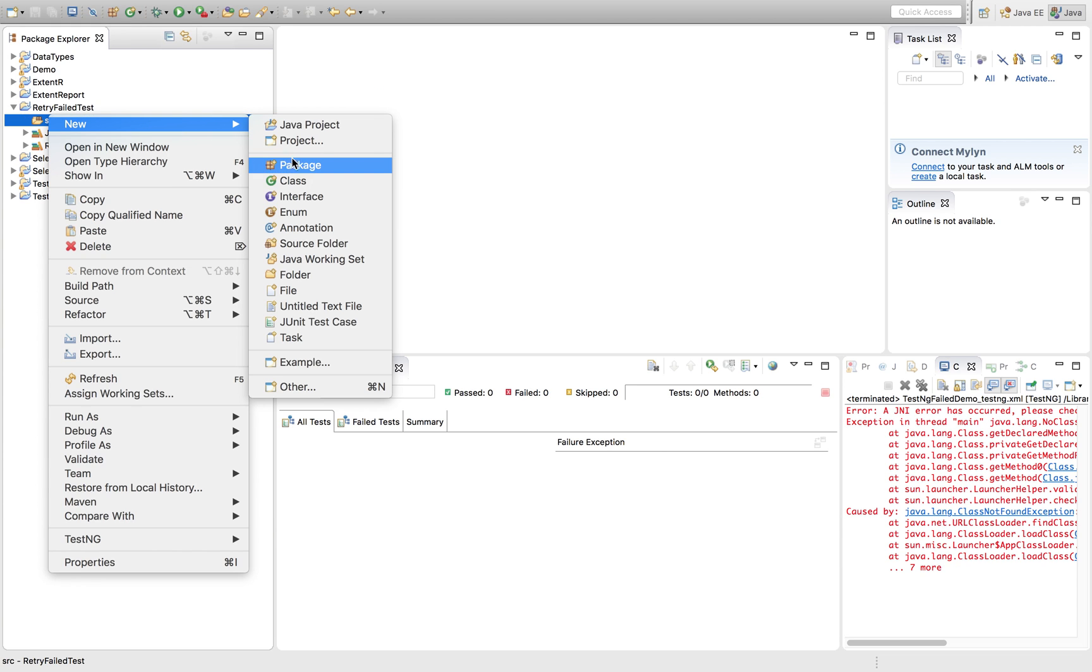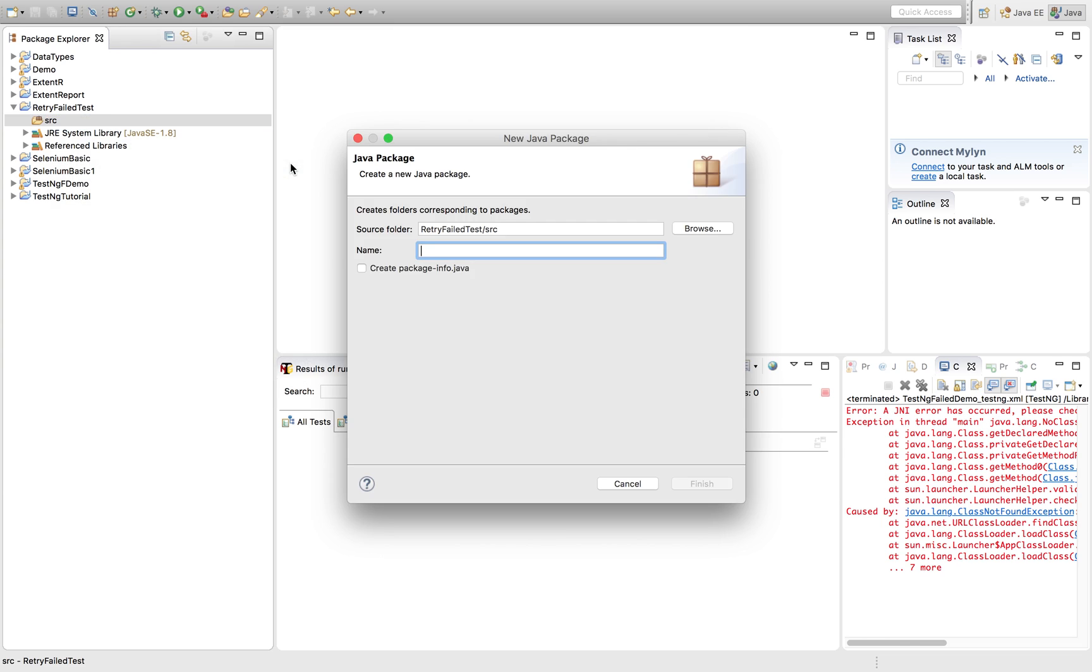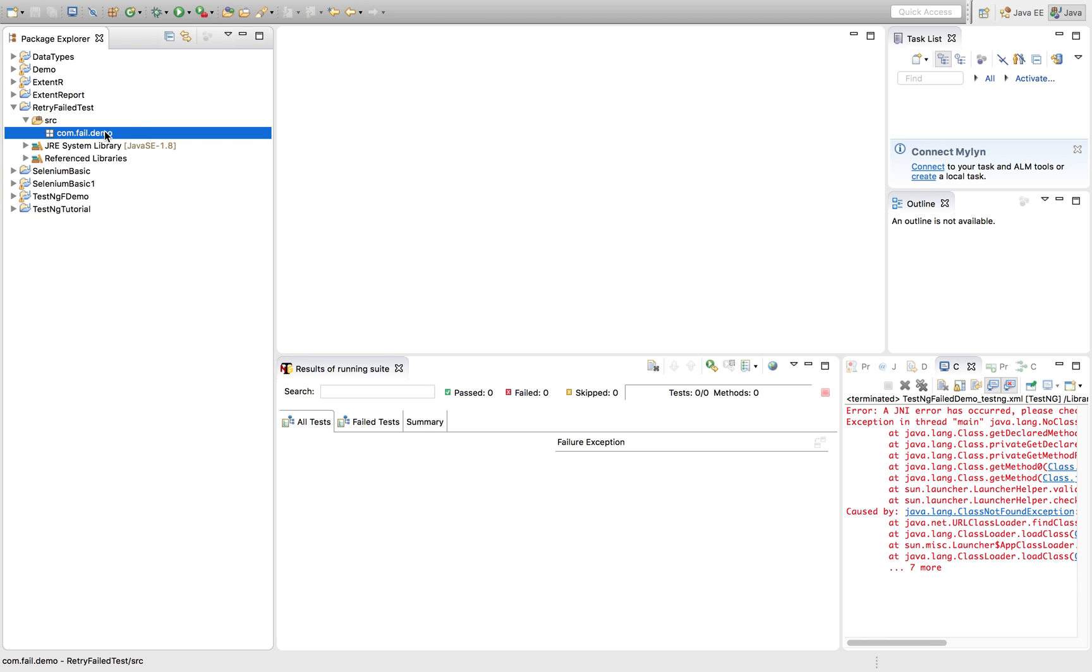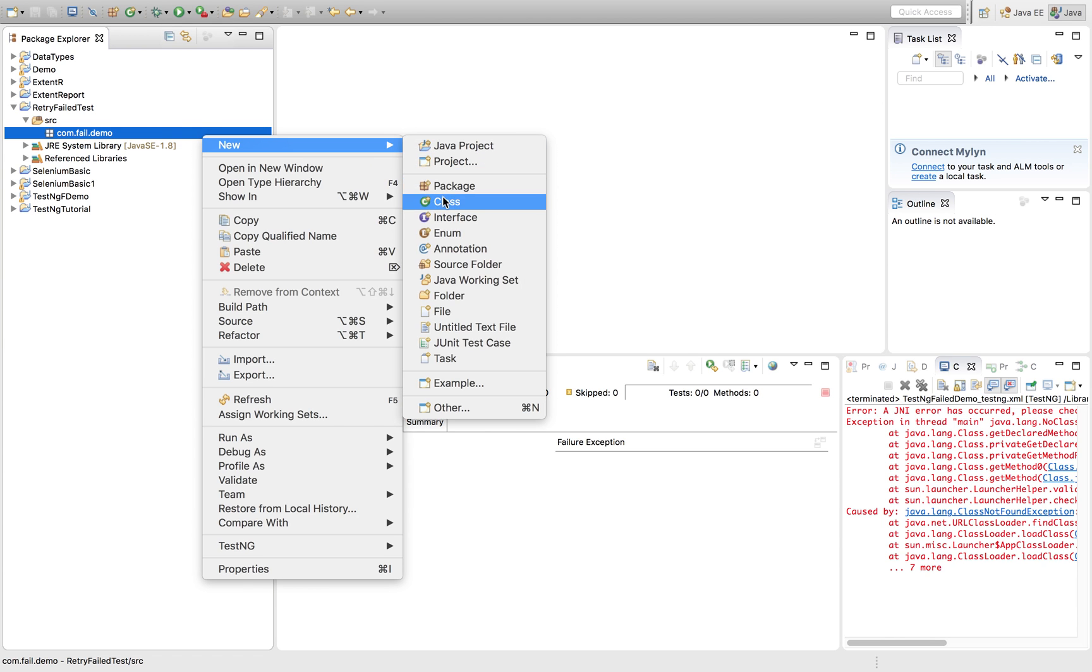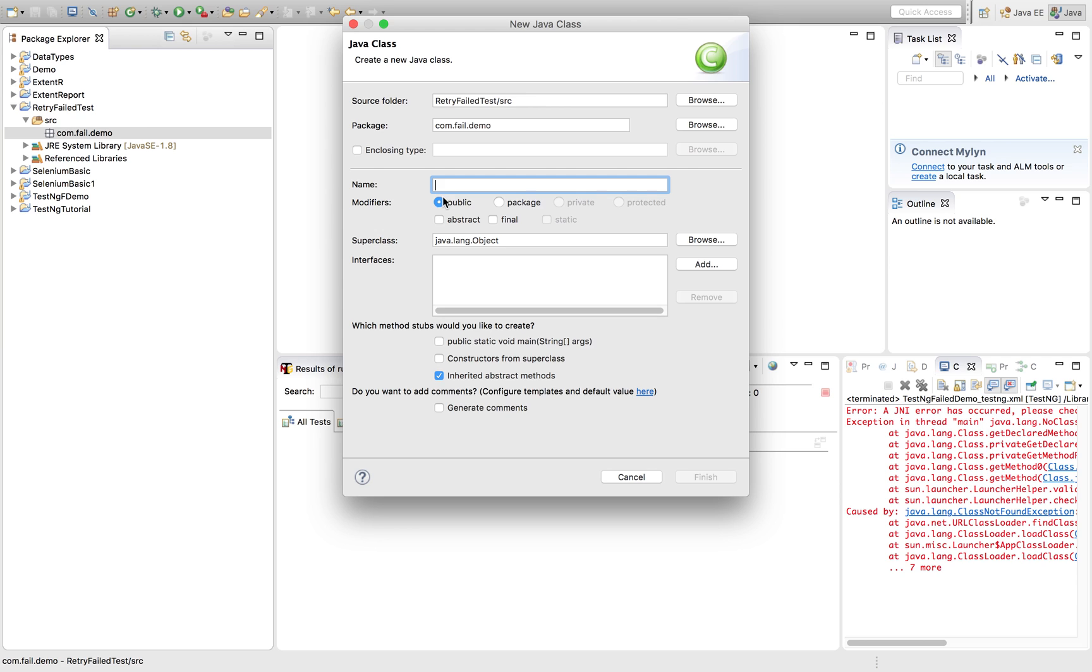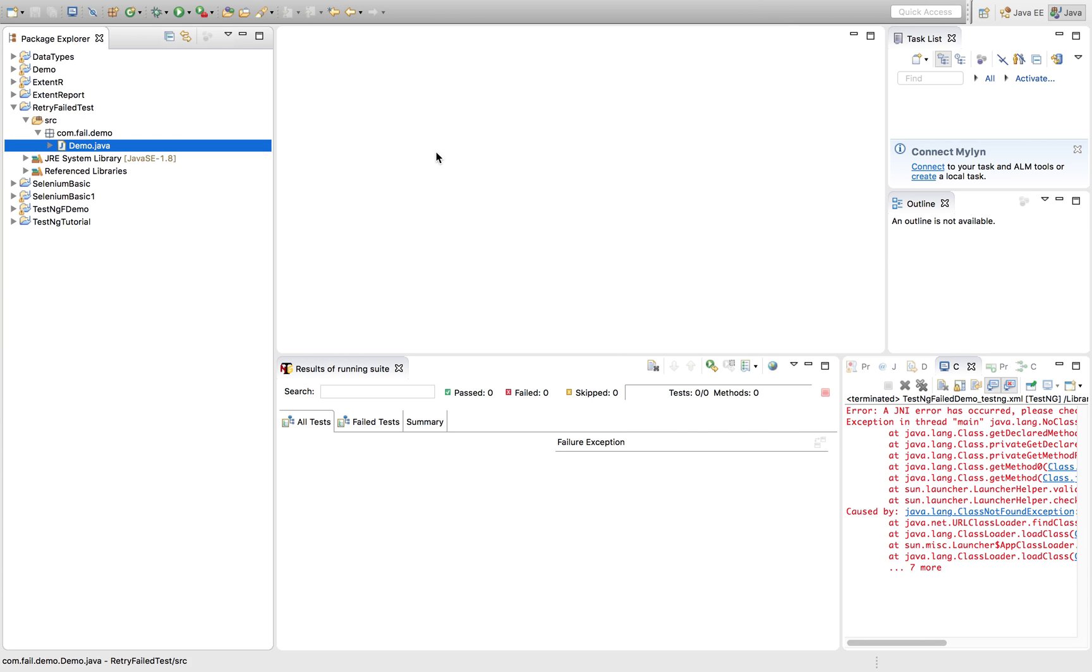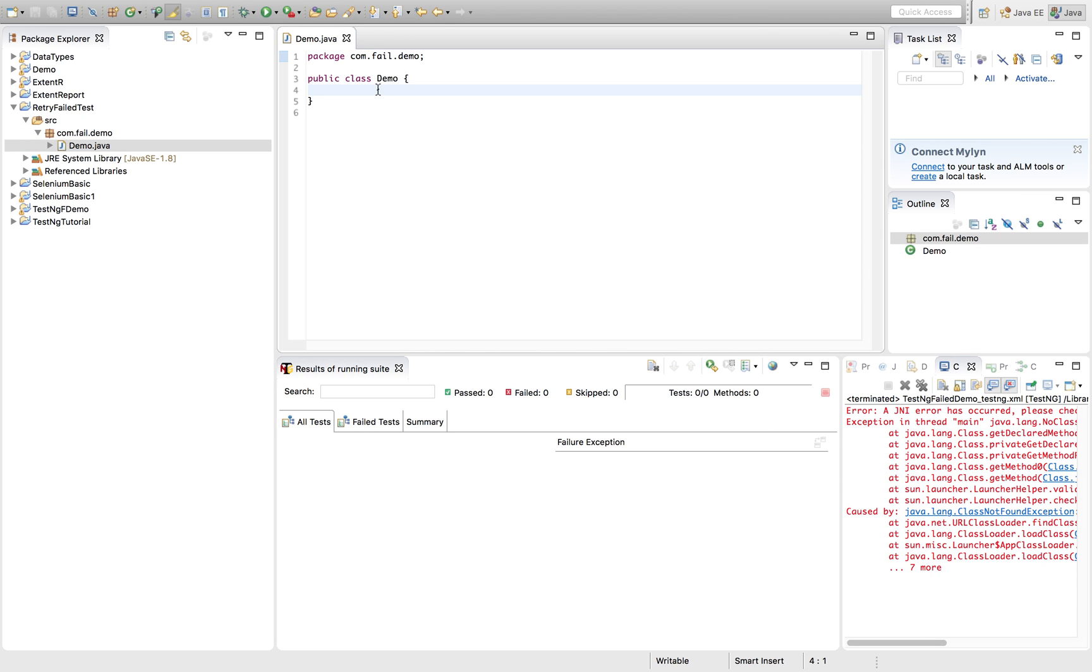Let's quickly create a package com.fail.demo. We have created a package. Now we will be creating a class itself. Demo. So I have named it as demo. Let's quickly write a test method.